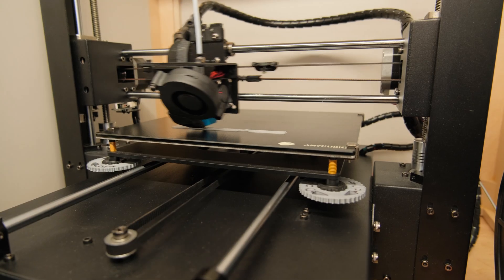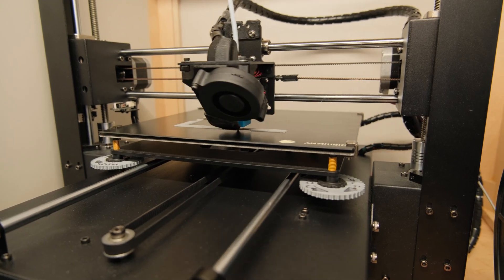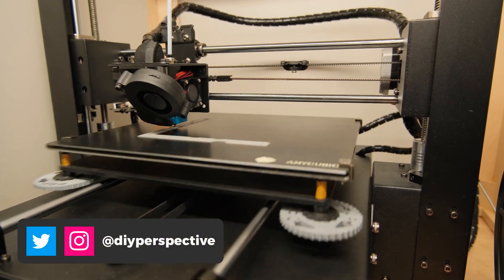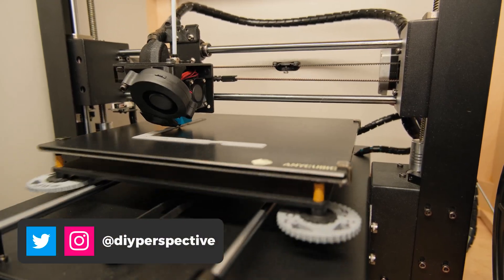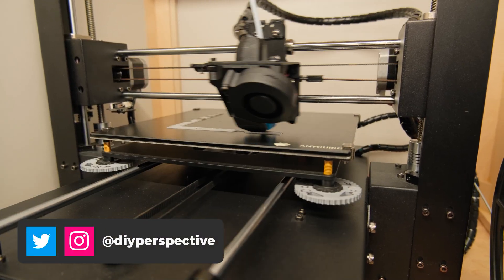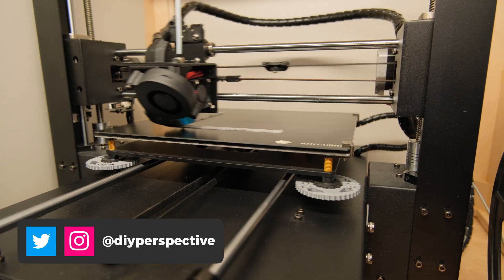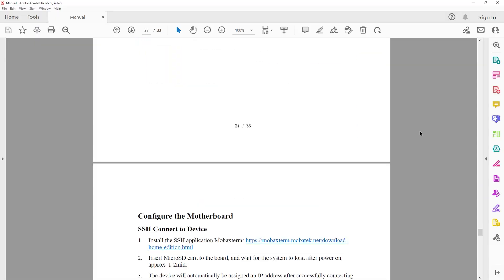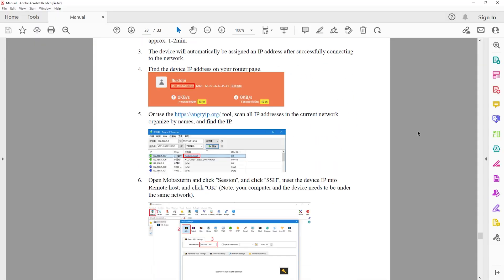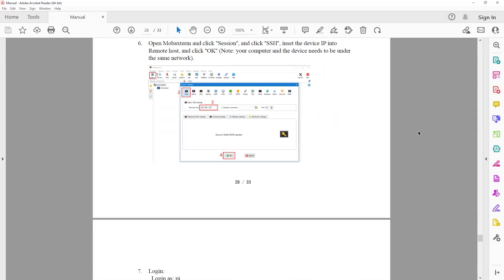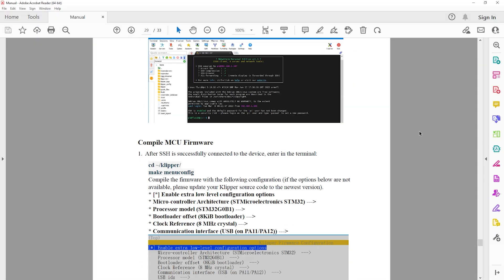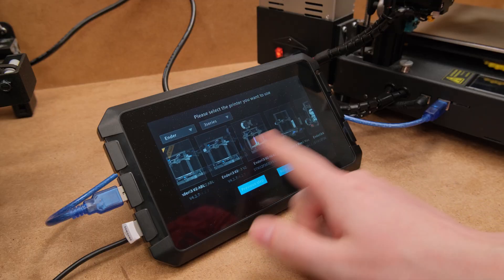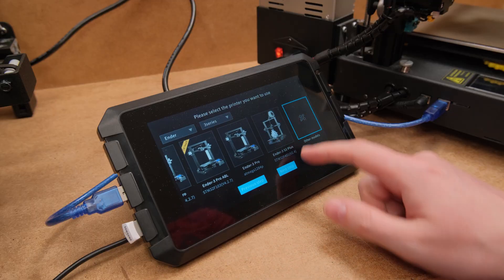So, speed, speed, speed. Suddenly everyone wants just more speed. But if you never dealt with Clipper, the setup can be, let's just say, a little bit overwhelming. That is where the Sonic Pad should step in.